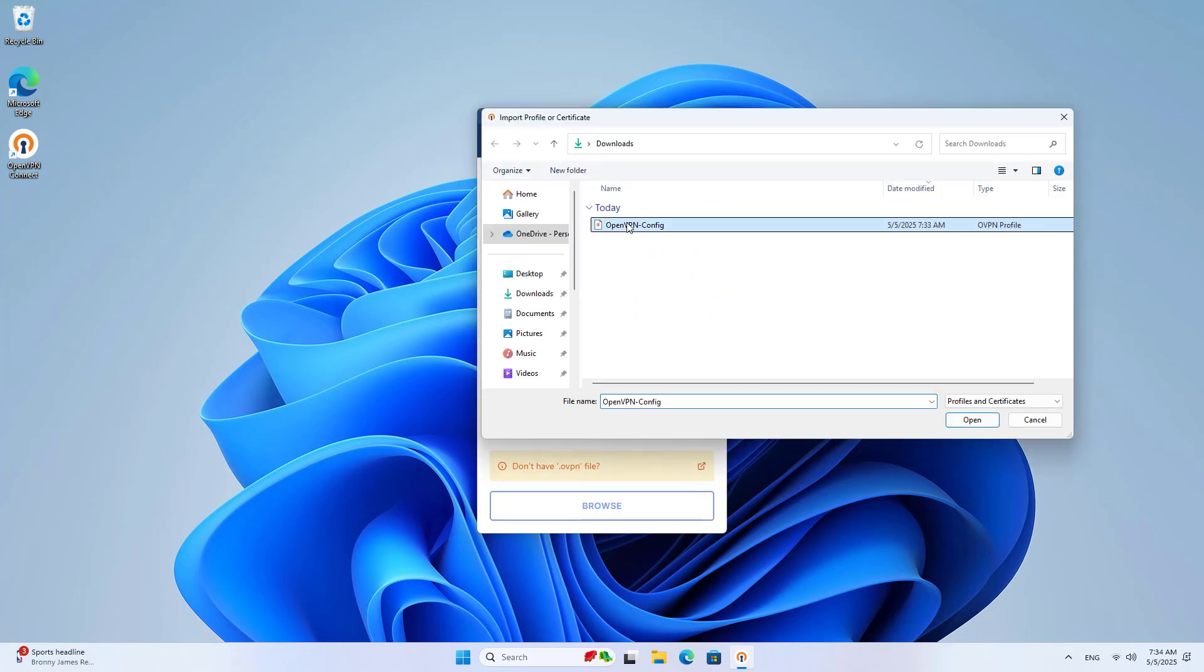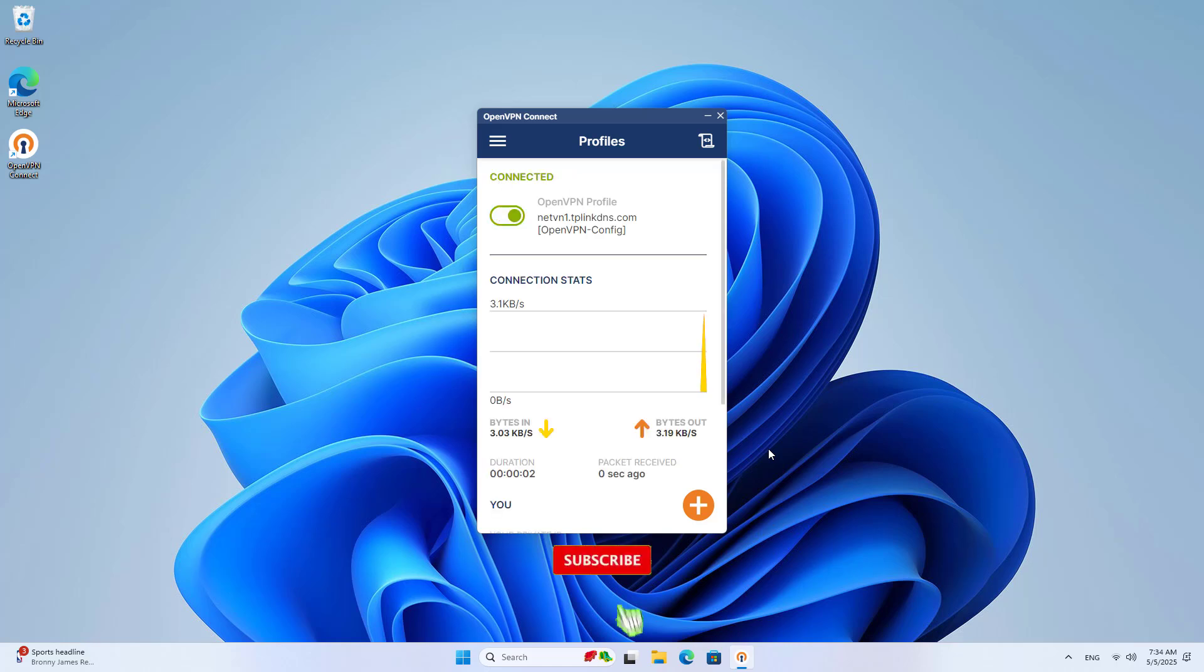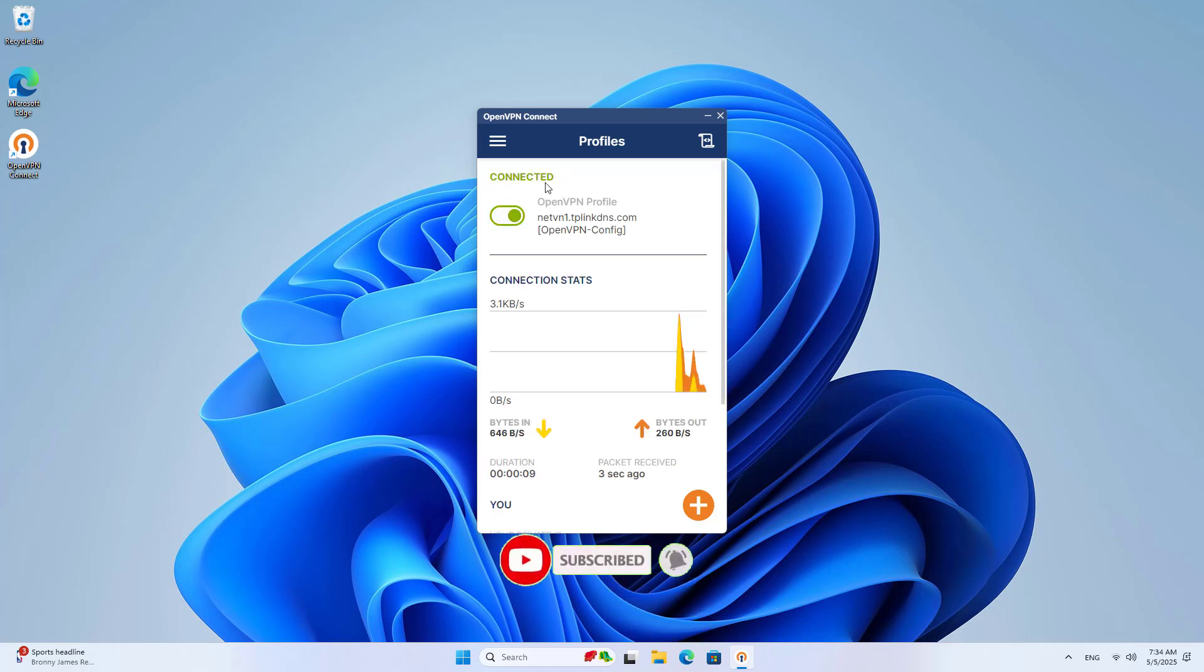On the client, you add the configuration file. Connect. Connected. The router has become a VPN server.